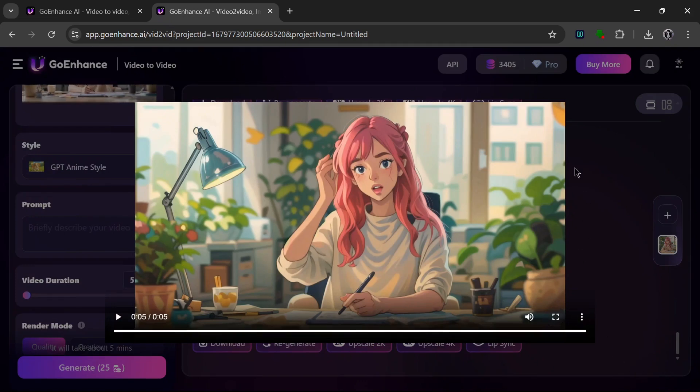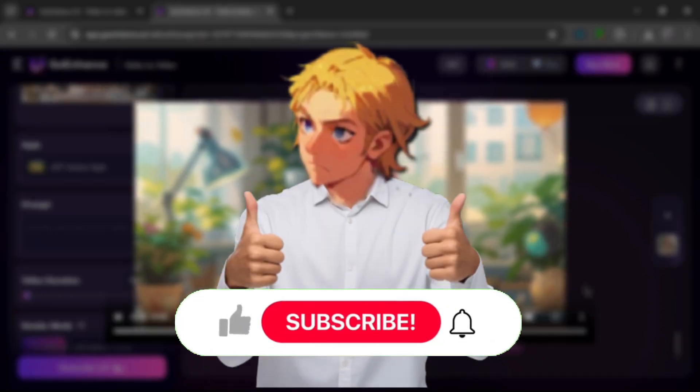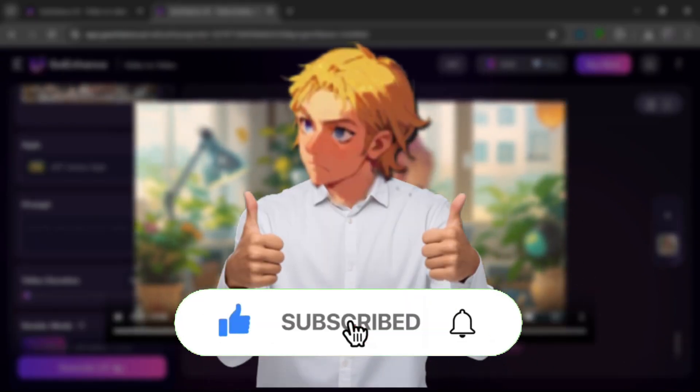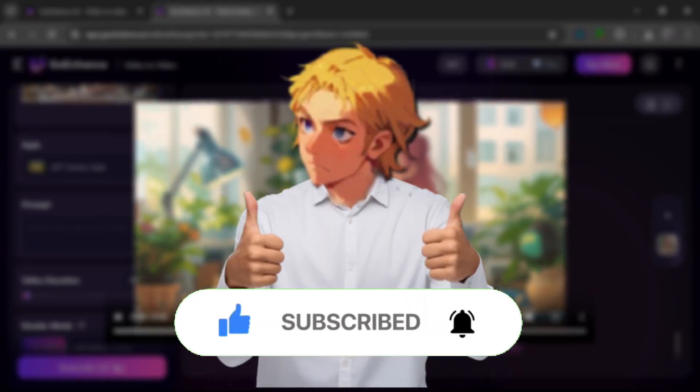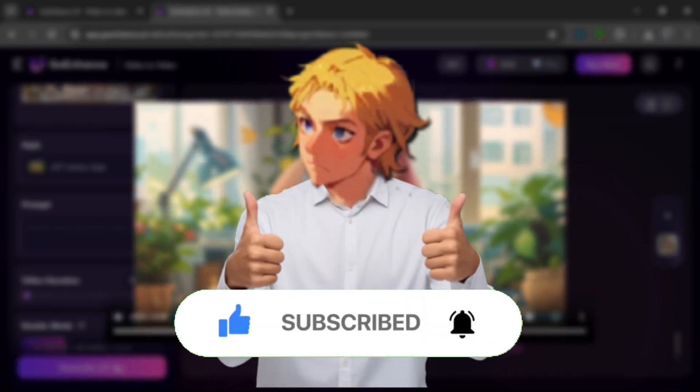And that's it for this video. Don't forget to like and subscribe for more AI content like this.